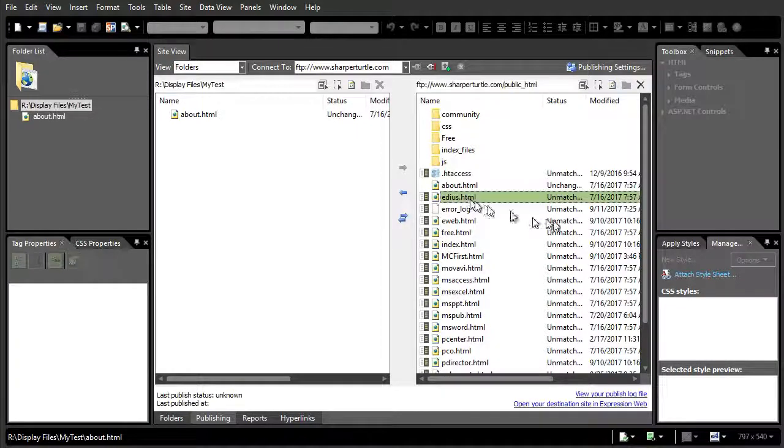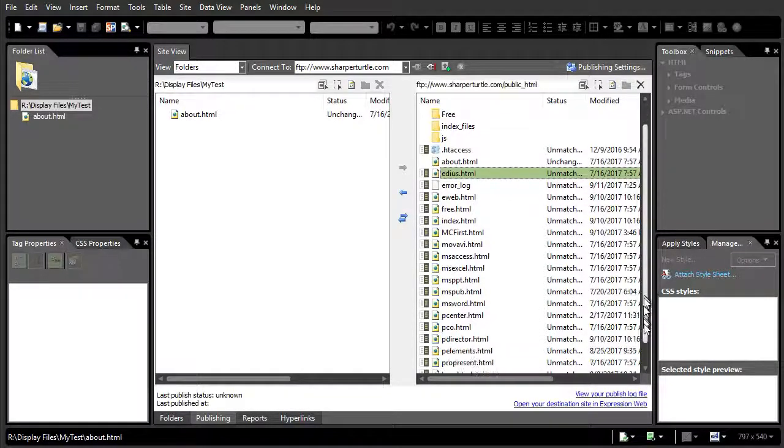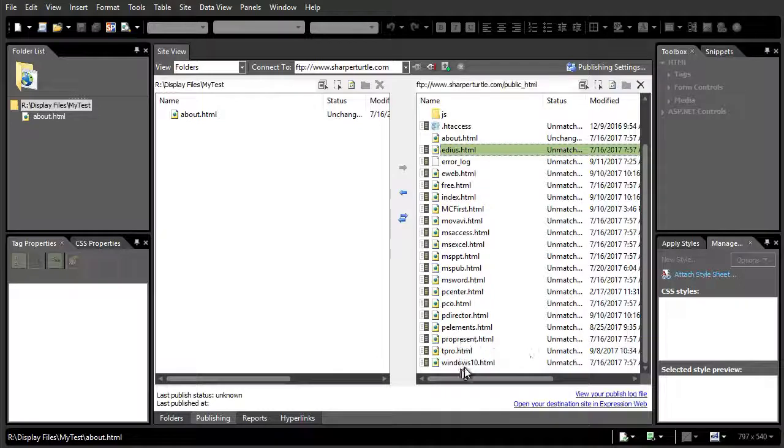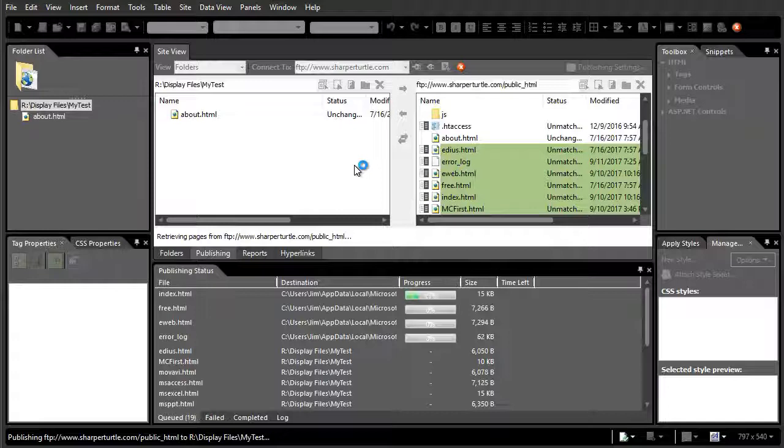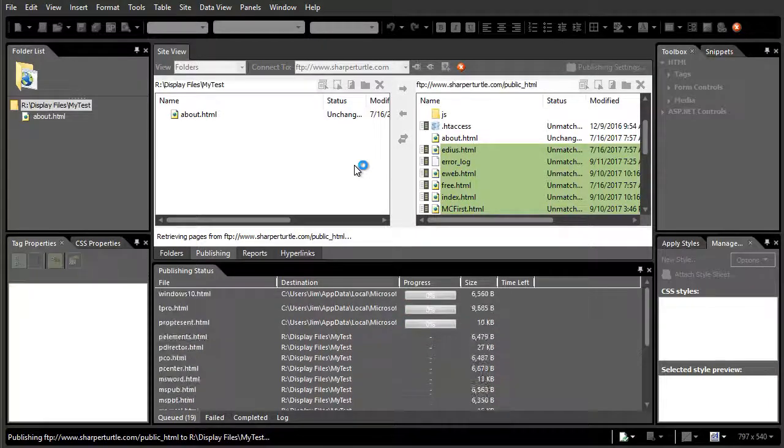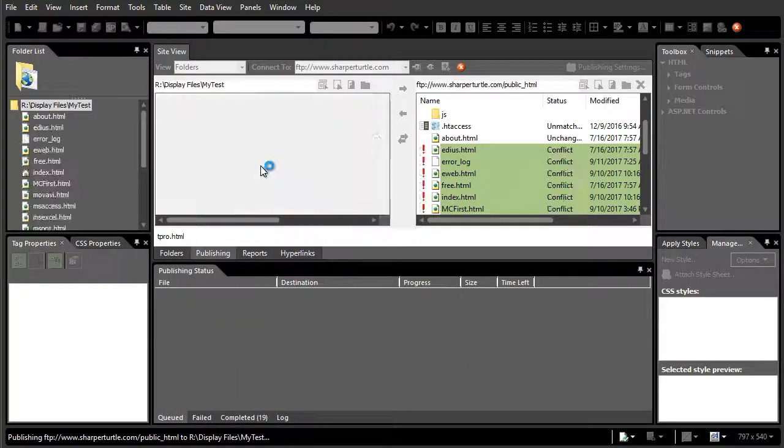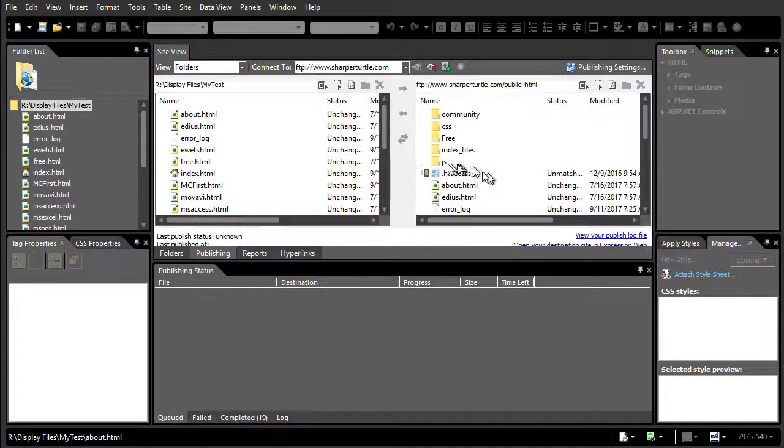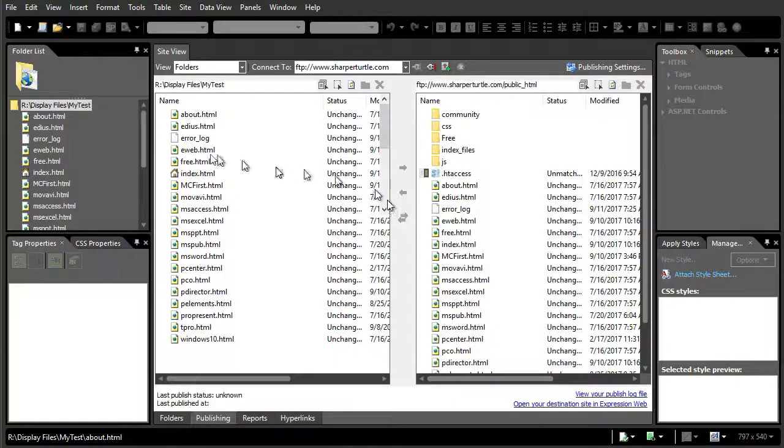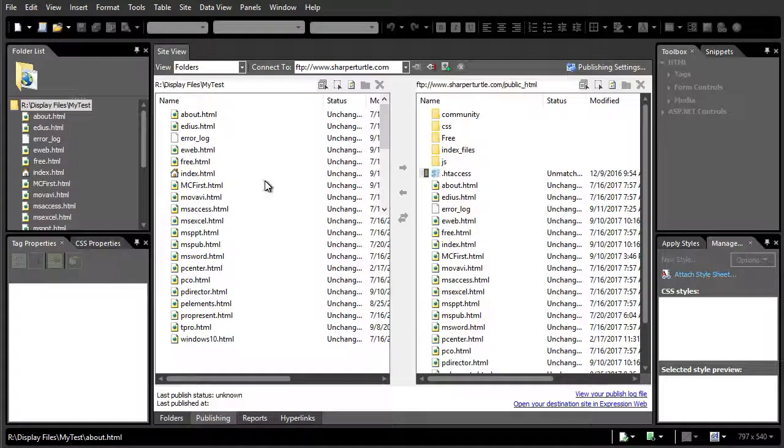So what I want to do is I will highlight, first of all, these main pages. And then I'll click the arrow pointing left. And it will go ahead and show me the progress. And now it's taken all those pages and it's placed them in my folder.